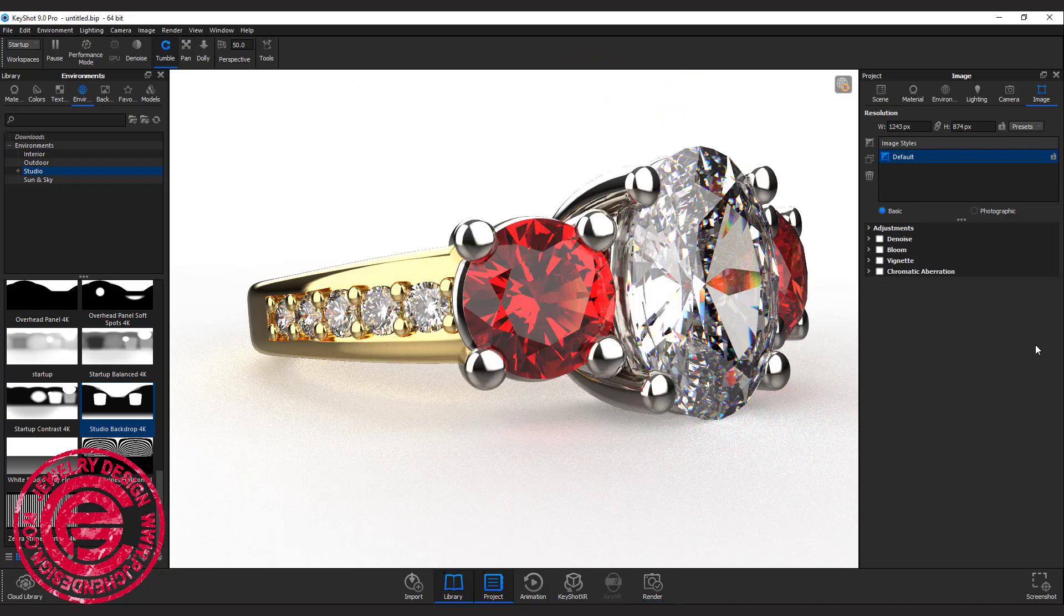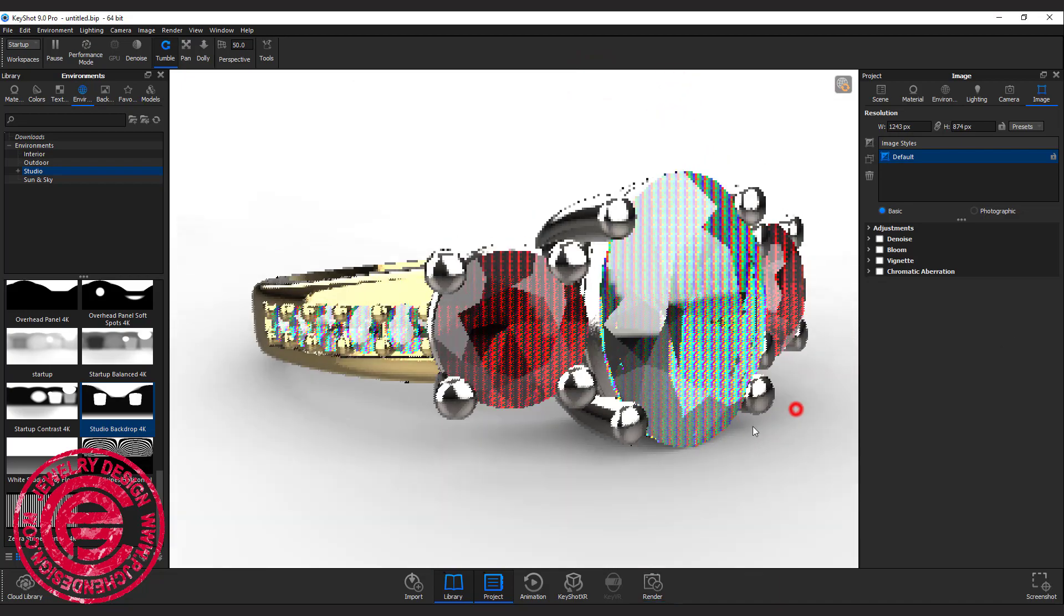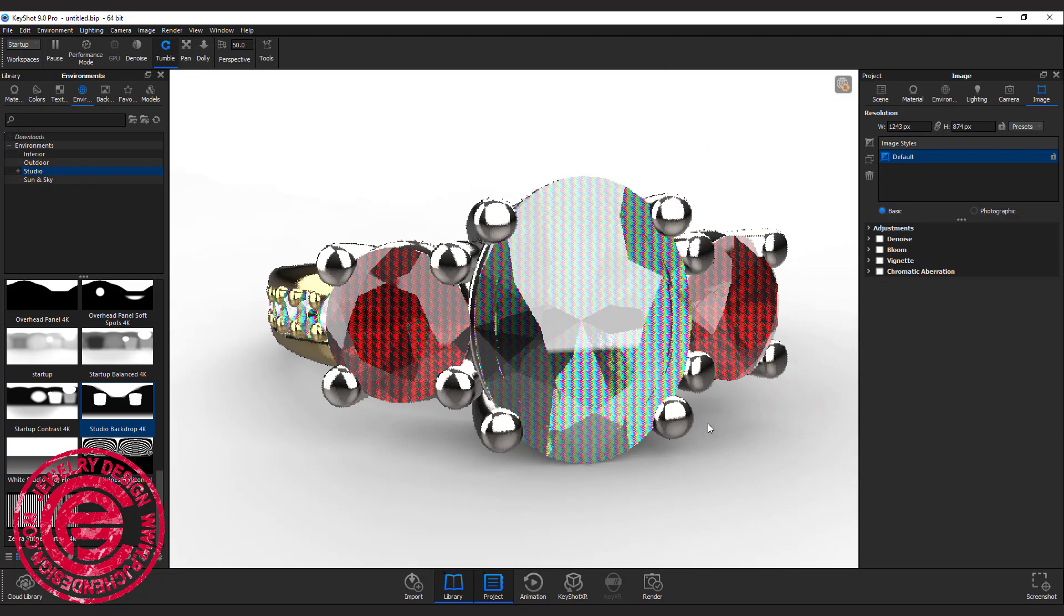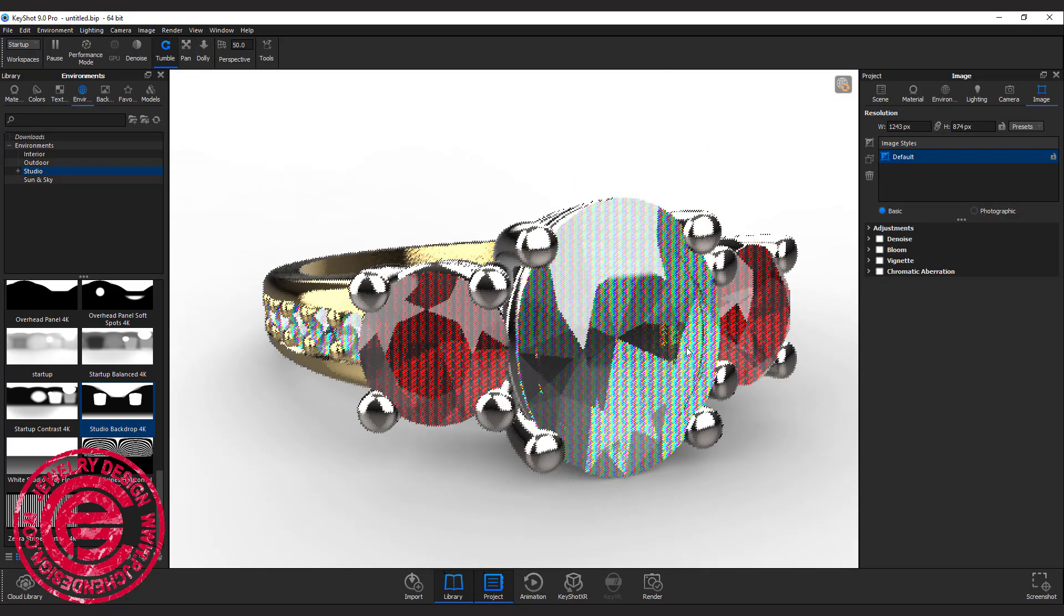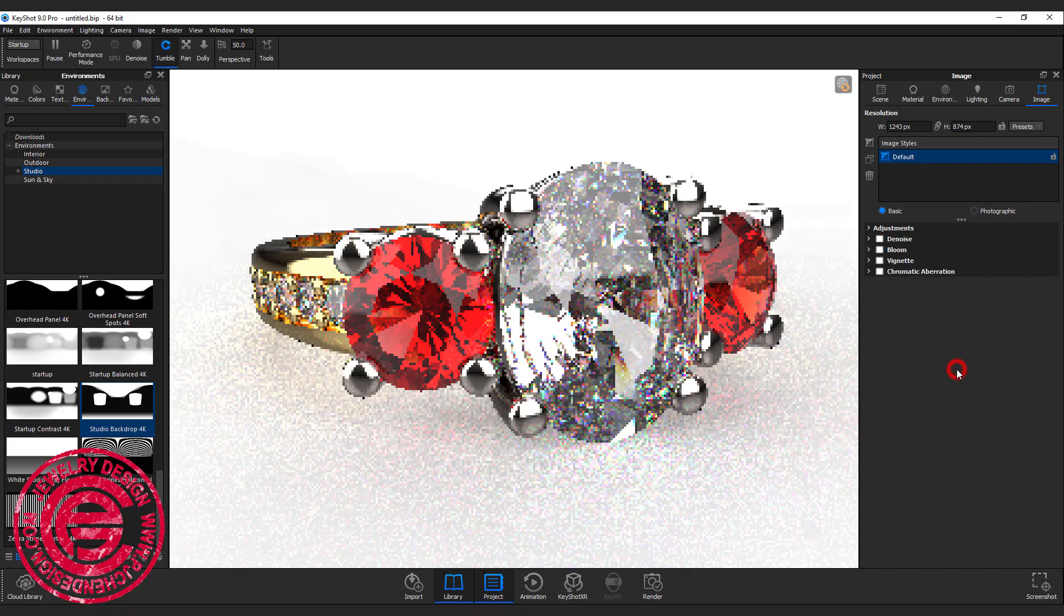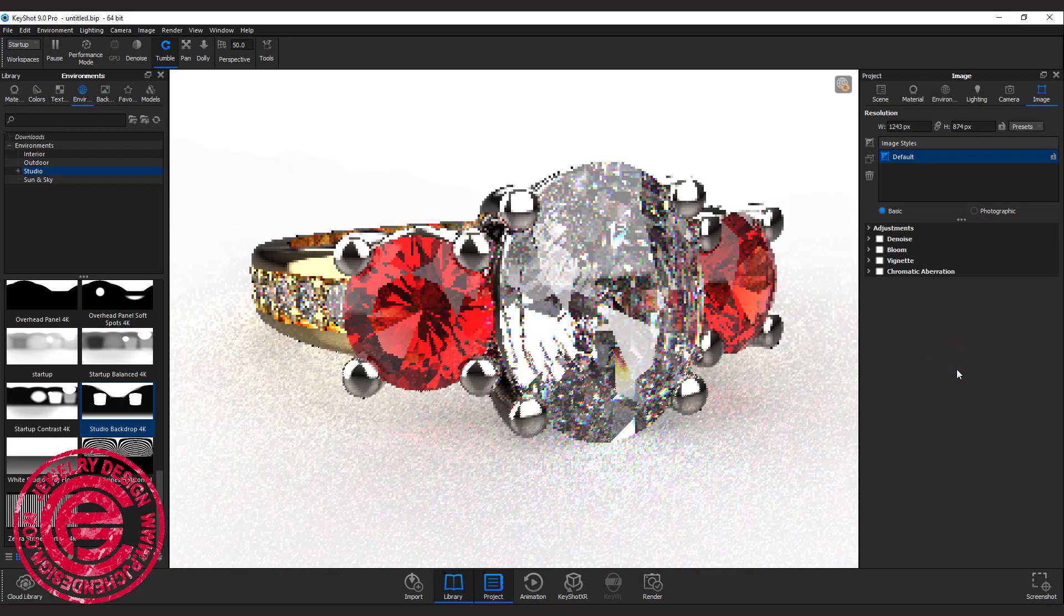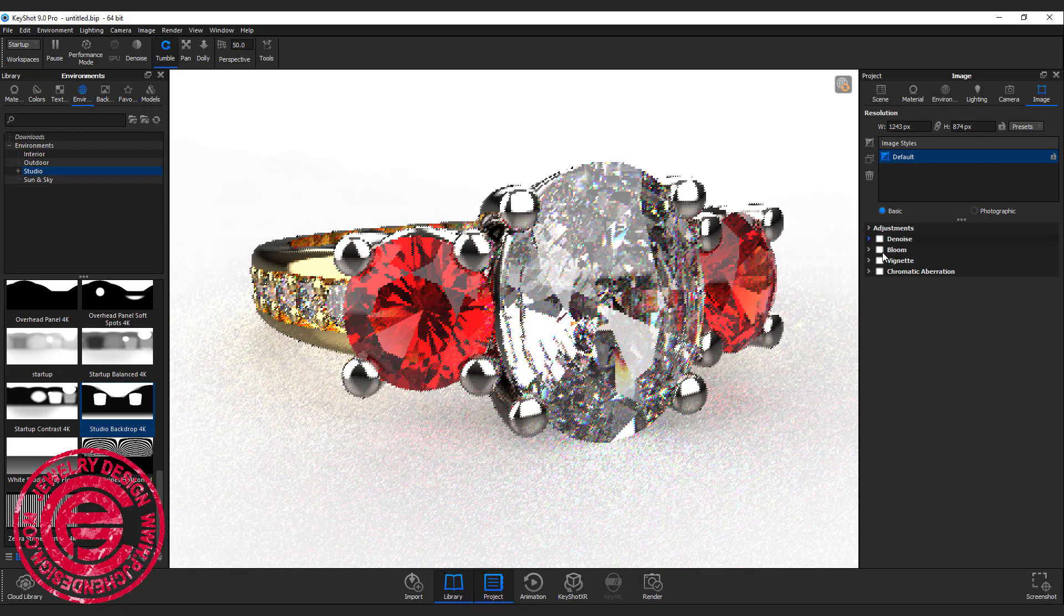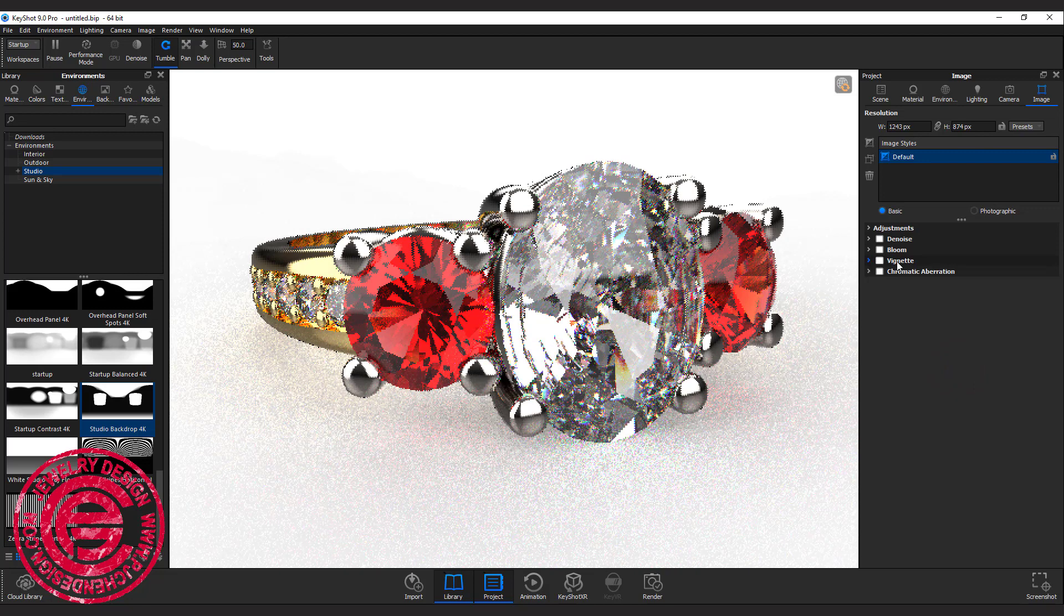Let's take a look what else we can do to make this a little bit fancier. Right here in the image, you do have some options here.